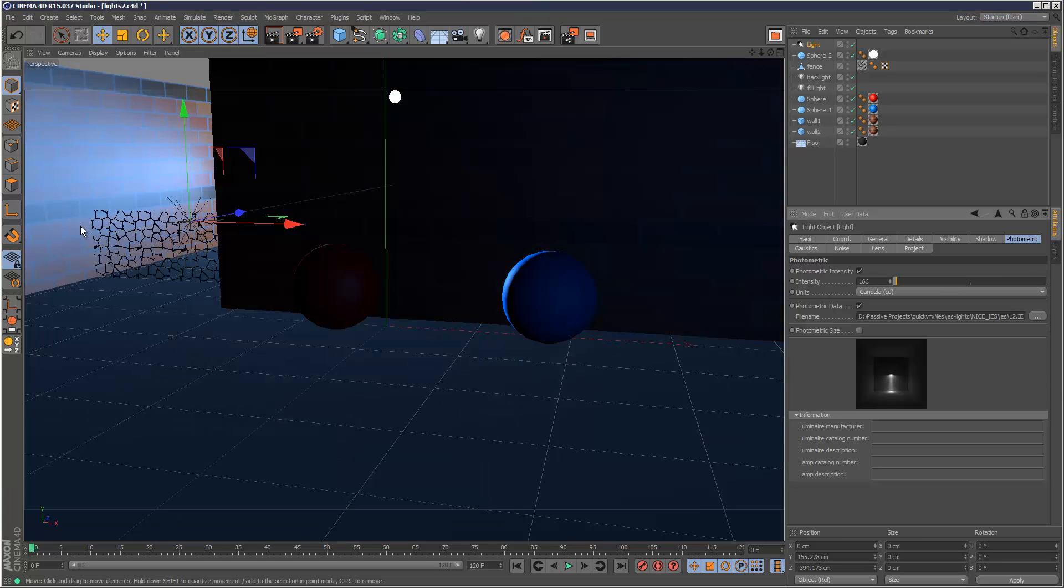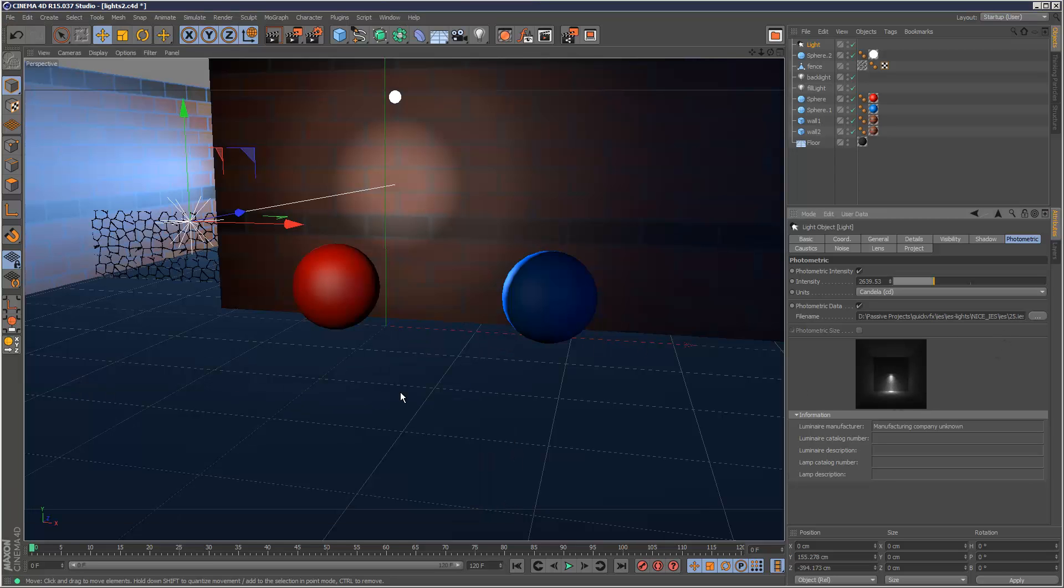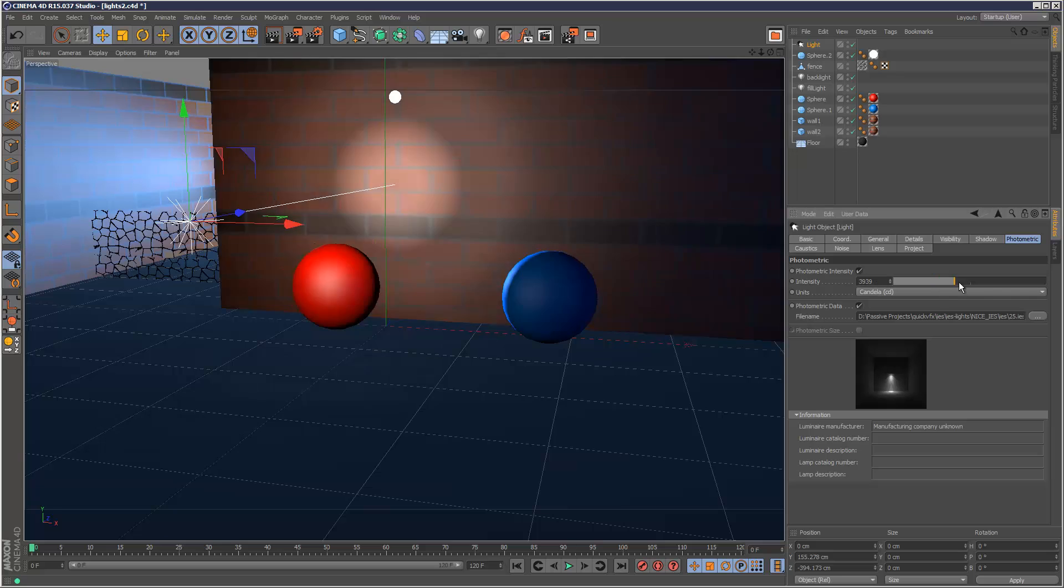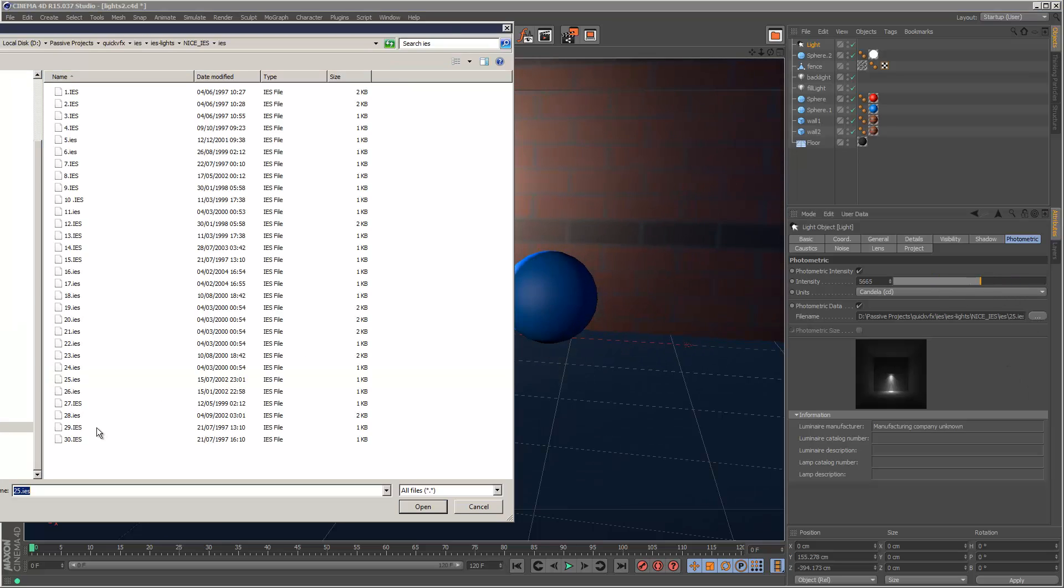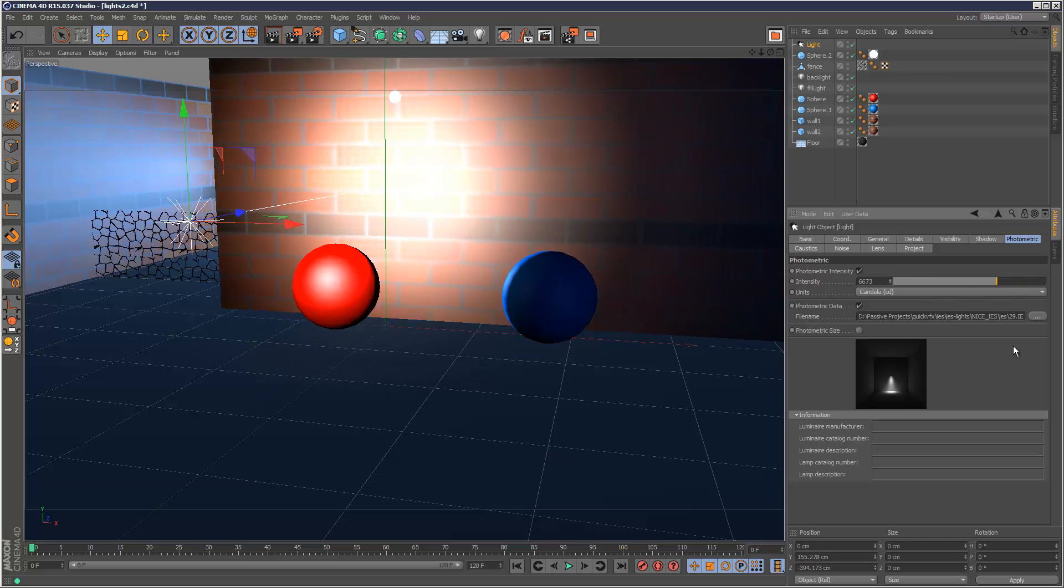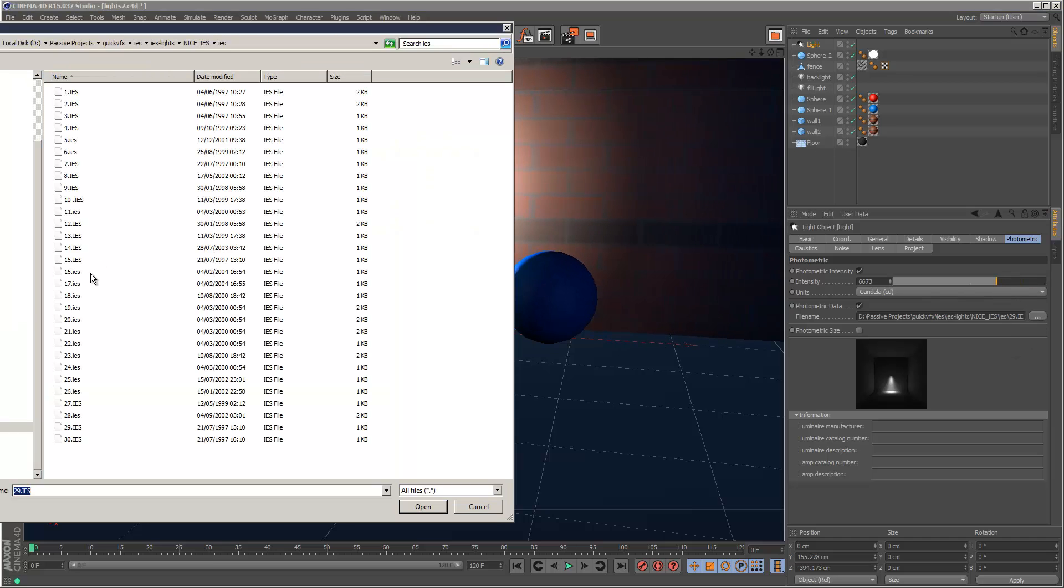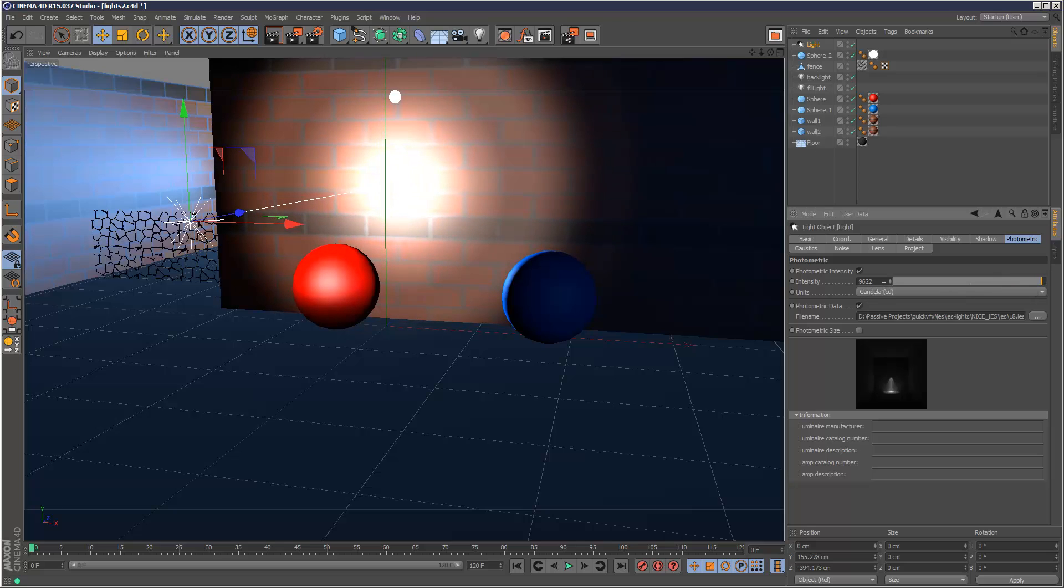I'm just going to browse through some of these lights. This one's interesting. Let's see 29. I think that 18 was actually quite cool, the one with the banding here. So I'm just going to go ahead with this one.